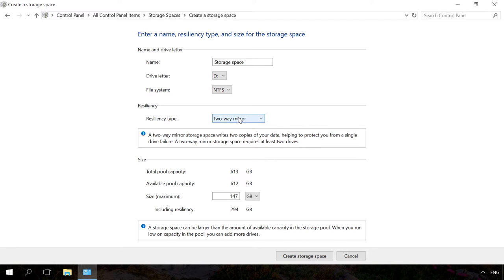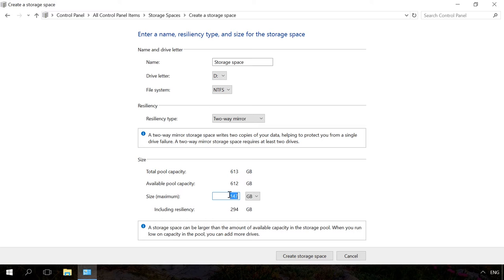Depending on the resiliency type you have selected, the wizard will set the maximum size of the storage space. In my case, the size is 147 GB. However, you can set up a larger size for a storage pool. This option is for cases when the available size of connected physical disks is full and the user can connect another drive without the need to make changes to the storage configuration.